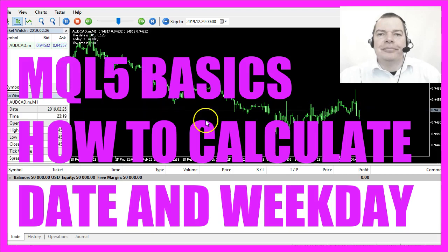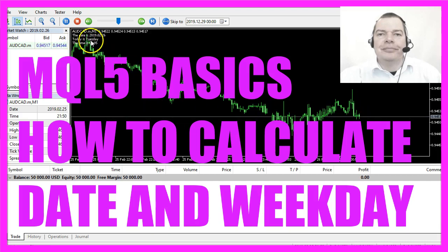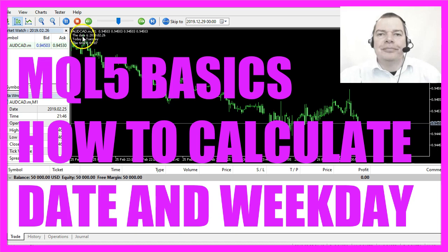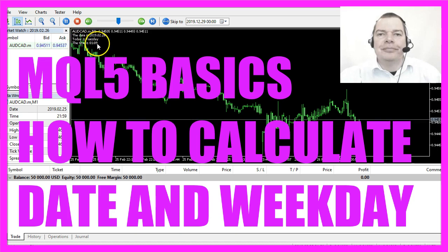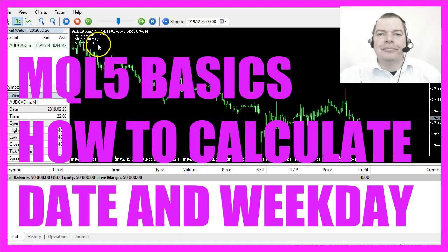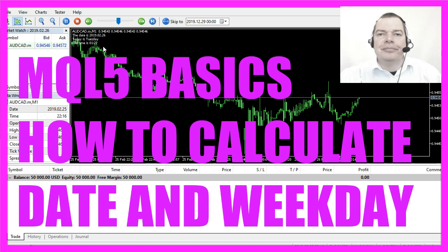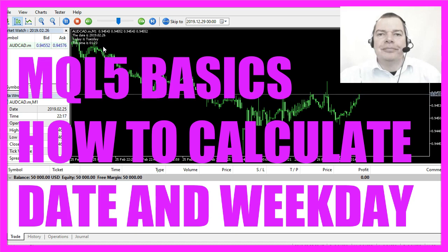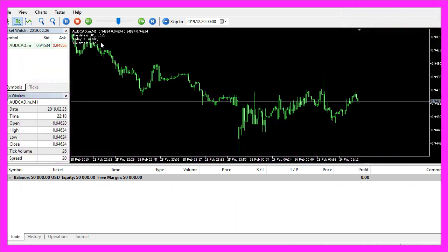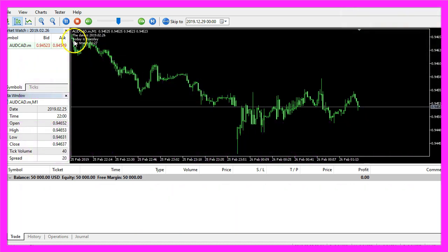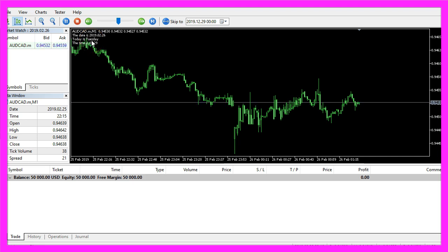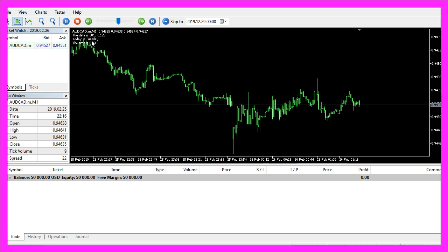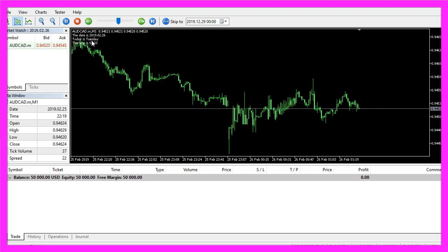In this video we are going to calculate the day of the week, the date and the current time. This is a question from one of the premium course members who wanted to calculate the current weekday, so let's find out how to do that with MQL5.